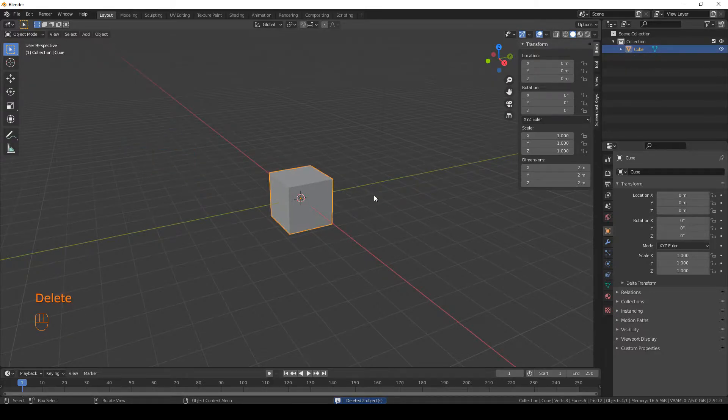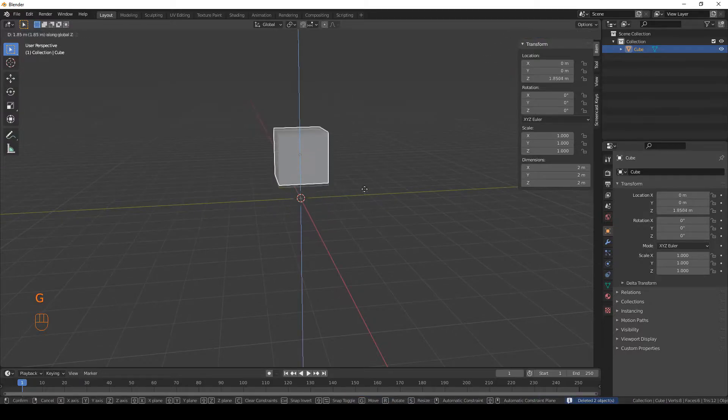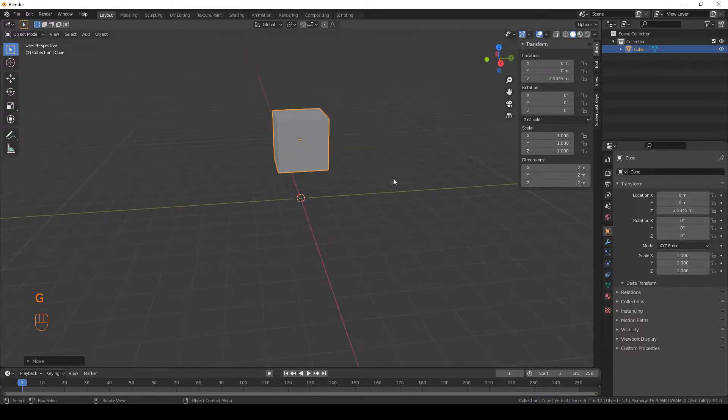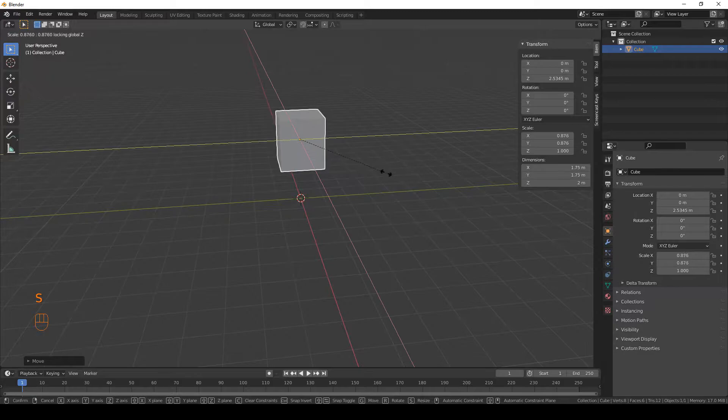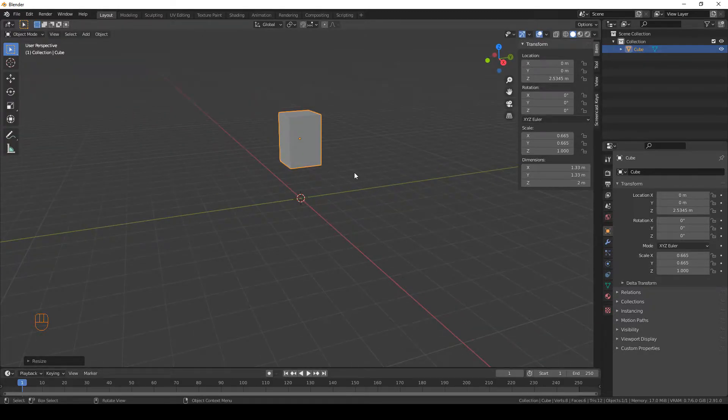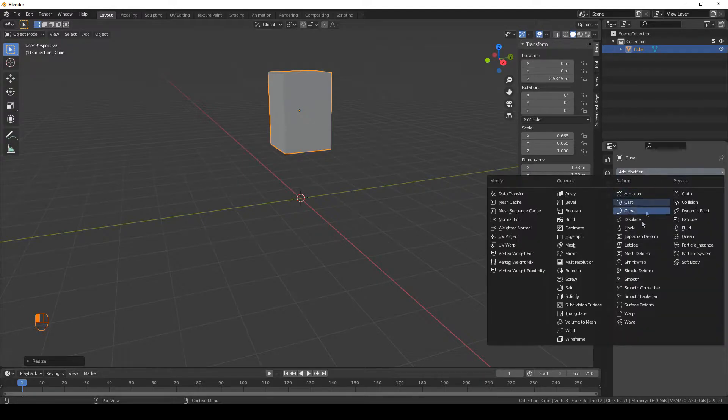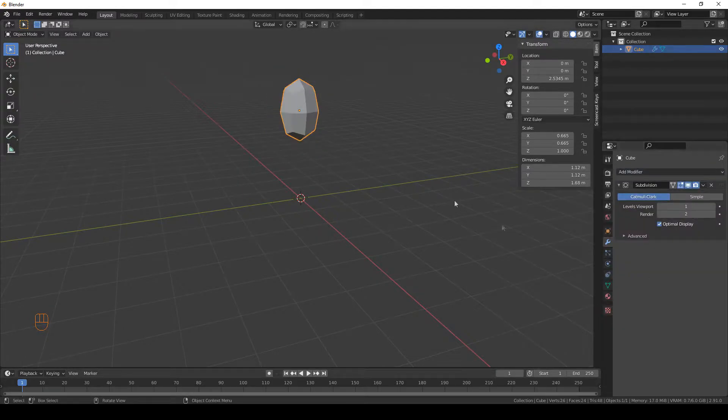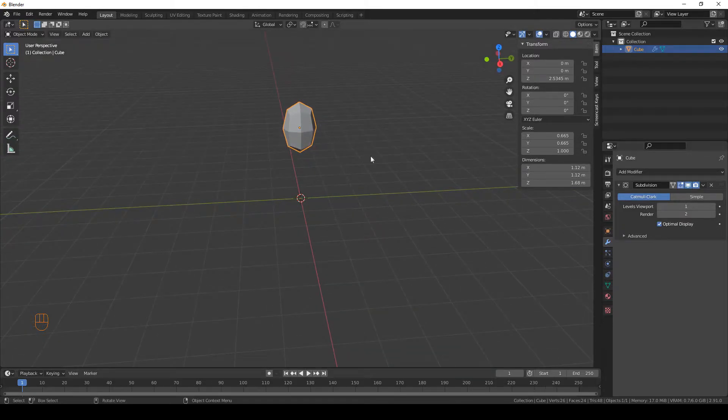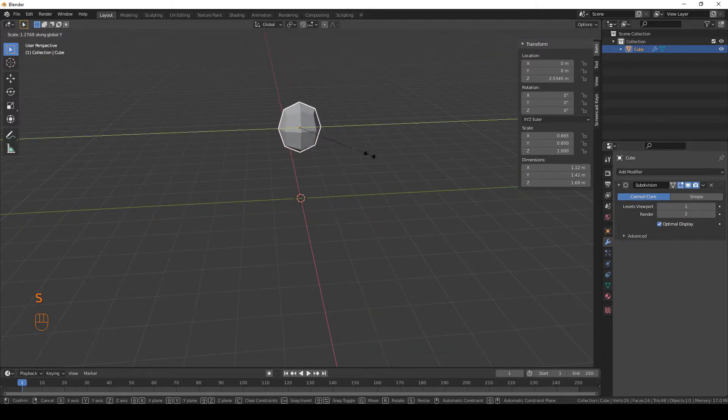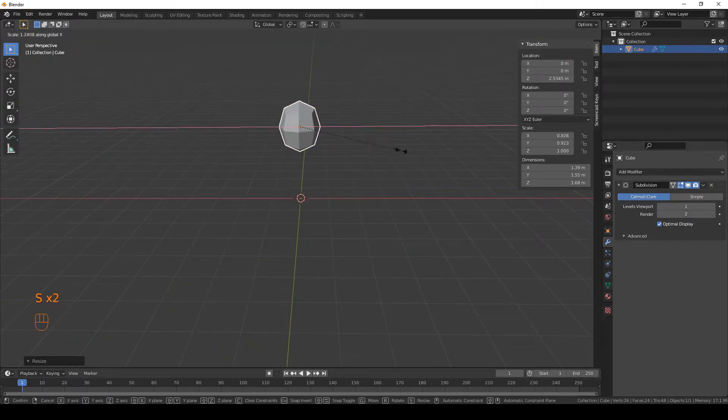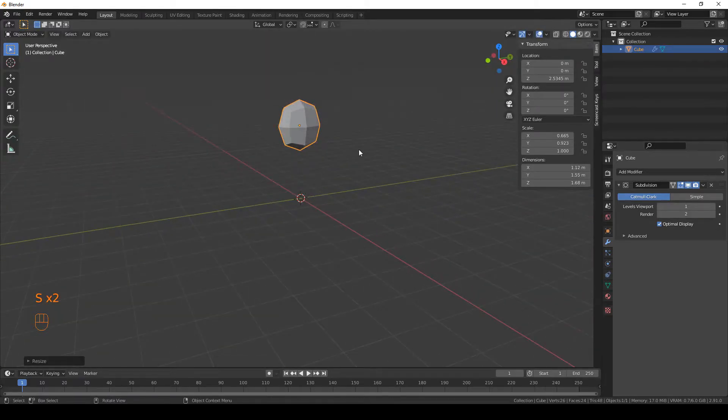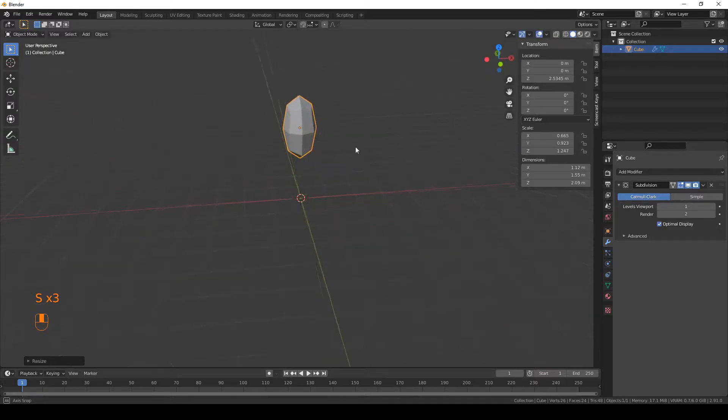Then select it and move it up a little bit. And what we're gonna do is scale it down on everything except the Z axis, so on X and Y, and then go ahead and add a subdivision surface modifier. It's a little bit too small so scale it up again like so.